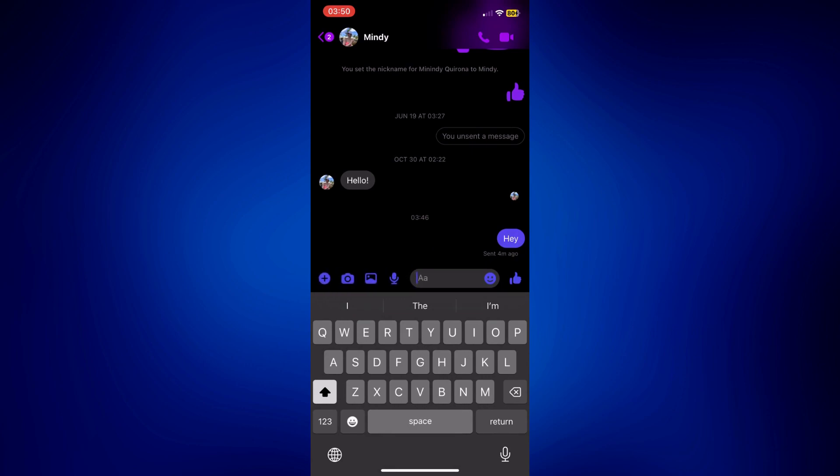But again, this chat won't be deleted from the other person's perspective unless you actually remove it for everyone. And that only shows for the messages you sent.